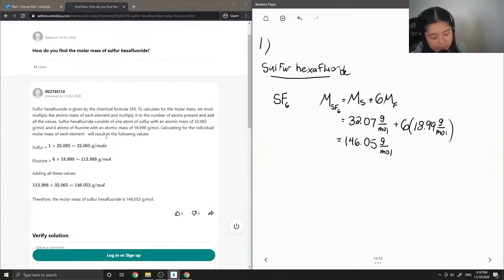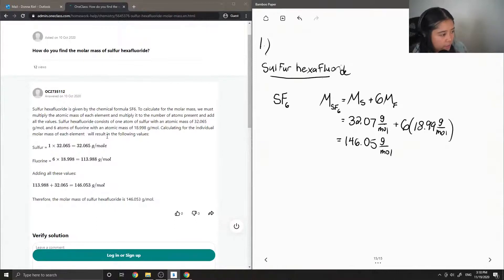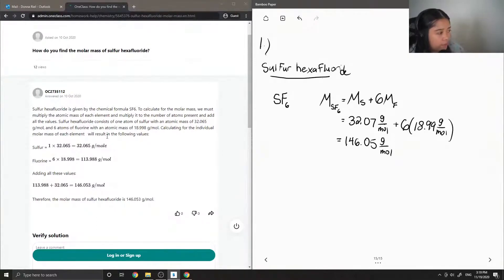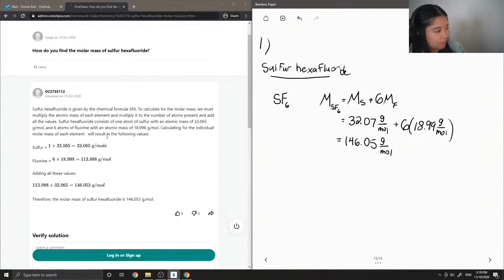Sulfur hexafluoride consists of one atom of sulfur with an atomic mass of 32.065 and six atoms of fluorine with an atomic mass of 18.998. Calculating for the individual molar mass of each element will result in the following values.